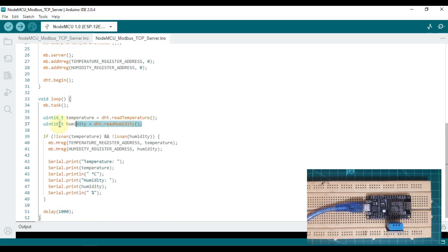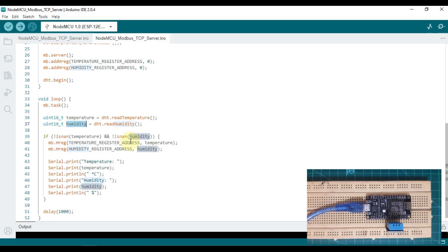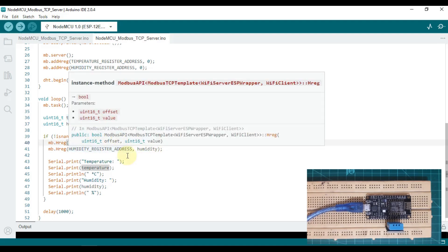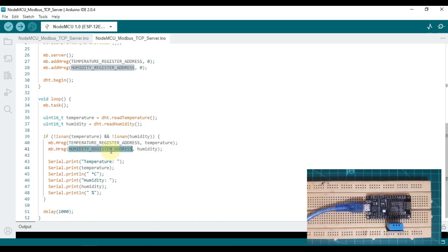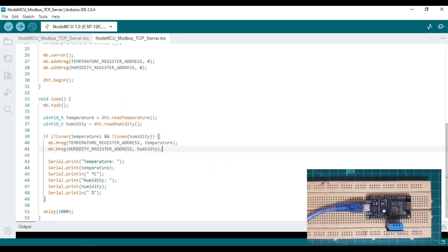We have defined these two registers, and whatever reading I am getting from the DHT sensor — that temperature and humidity value — I'm going to put it into this holding register. You can see modbus.holdingRegister at the temperature register address: we are going to put the value of temperature. And at the humidity register address we are going to put the value of humidity.